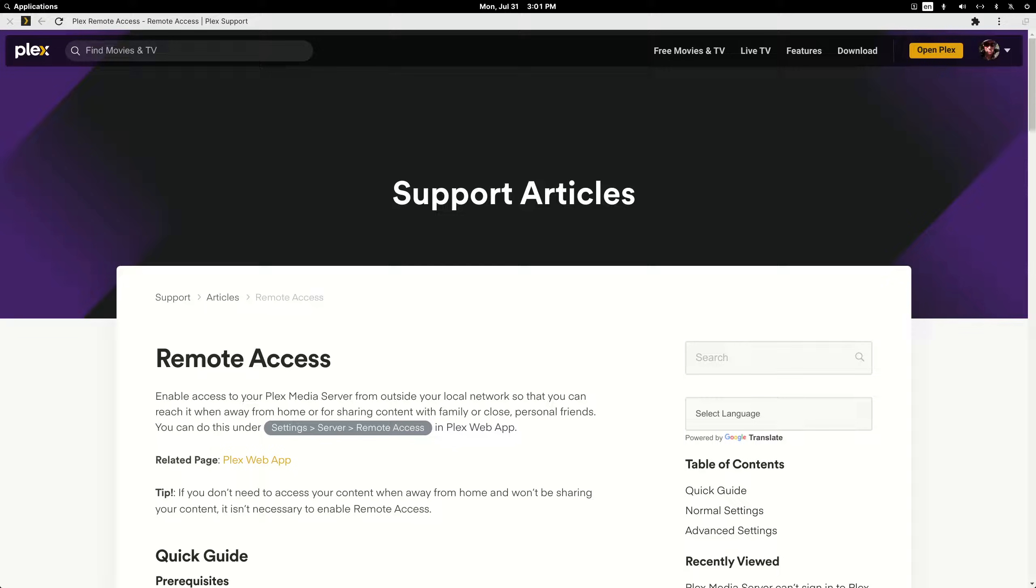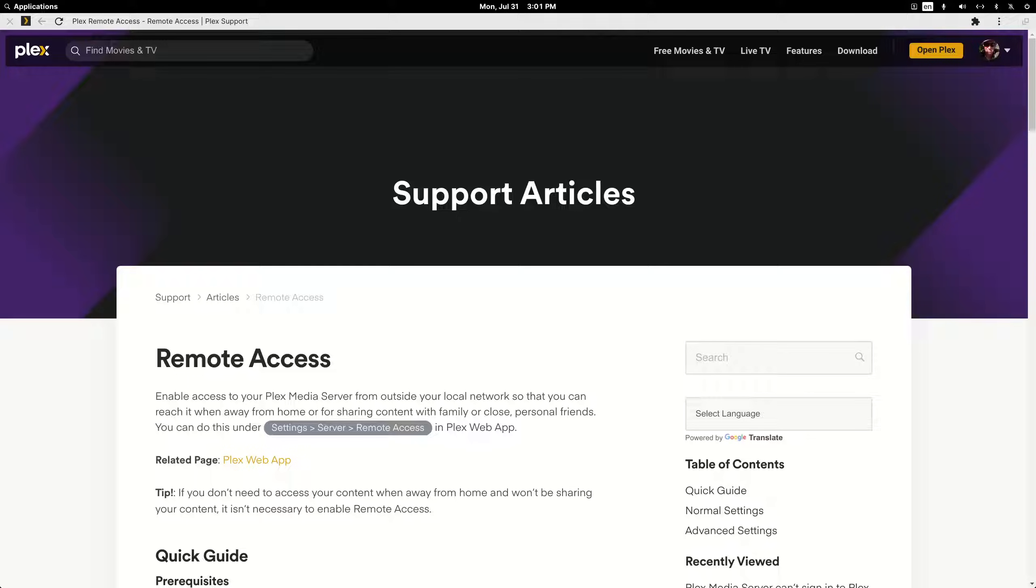Good afternoon fellow Plexers. Today's video is about enabling remote access on your Plex server. Now a caveat is that you cannot have a double NAT situation or a carrier grade NAT situation going on, both of which will prevent enabling remote access.